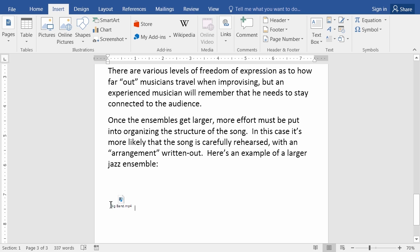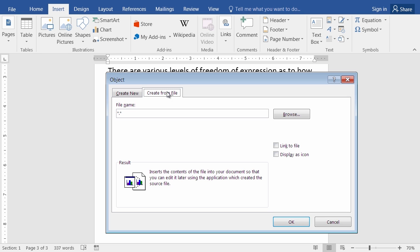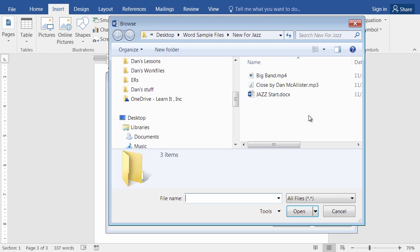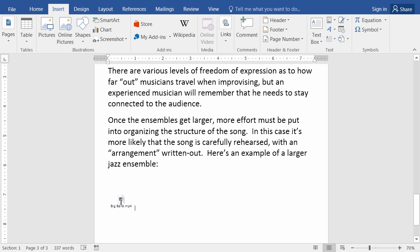So basically we did the same thing: we got rid of the text, we inserted object from a file, we browsed to the location of that folder, and we inserted big band mp4 with a double click. Once it's in there you point at it and double click on it to see it and hear it play. So that was inserting audio and video from a file that I already had.